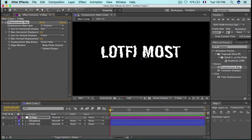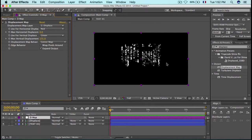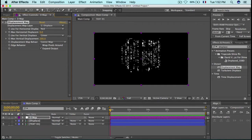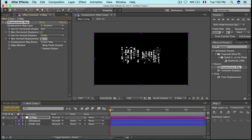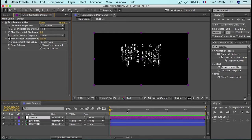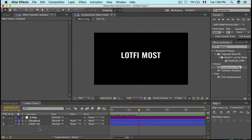Set the Displacement Map layer to the 'Displace' comp. You can already see it affecting the text. Drop the Max Horizontal Displacement down to zero and set the Max Vertical Displacement to 175. This is our main animation engine. Now keyframe it at 175, then move to just before three seconds and drop it back to zero.